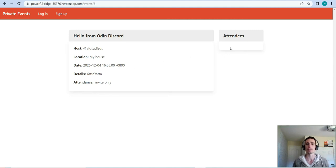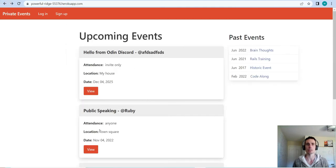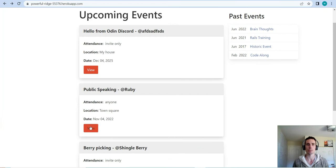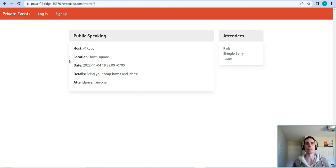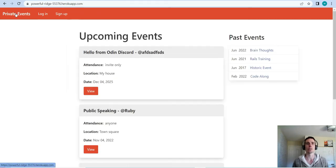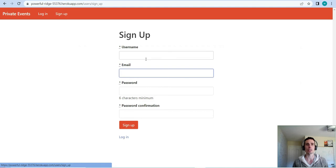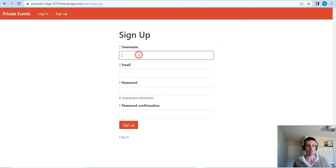If you're not signed in, you get to view each event, and if there are attendees at the event you'll be able to see those. Here we have some attendees and some basic information, and that's about all you can do if you are not signed in. If you want to sign up, you can.